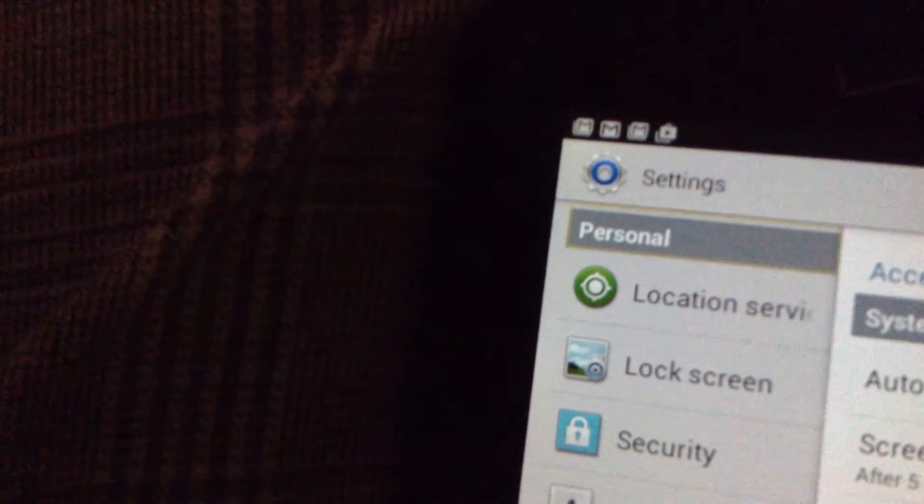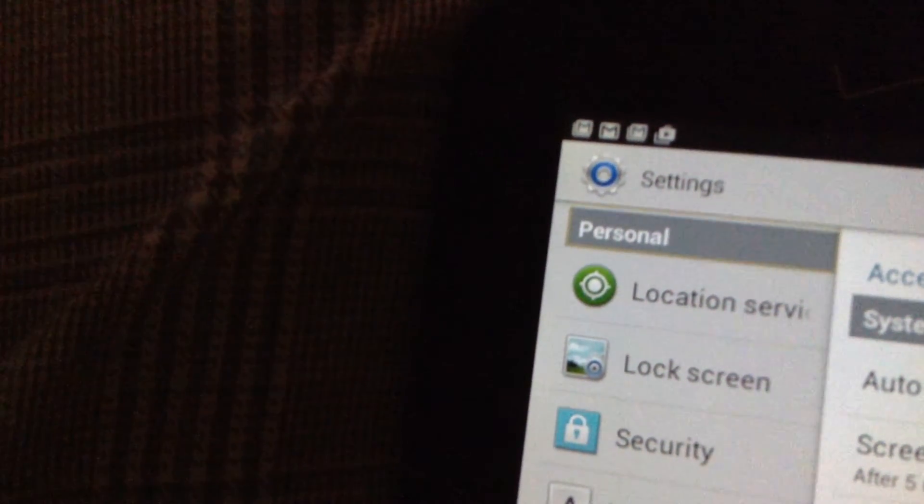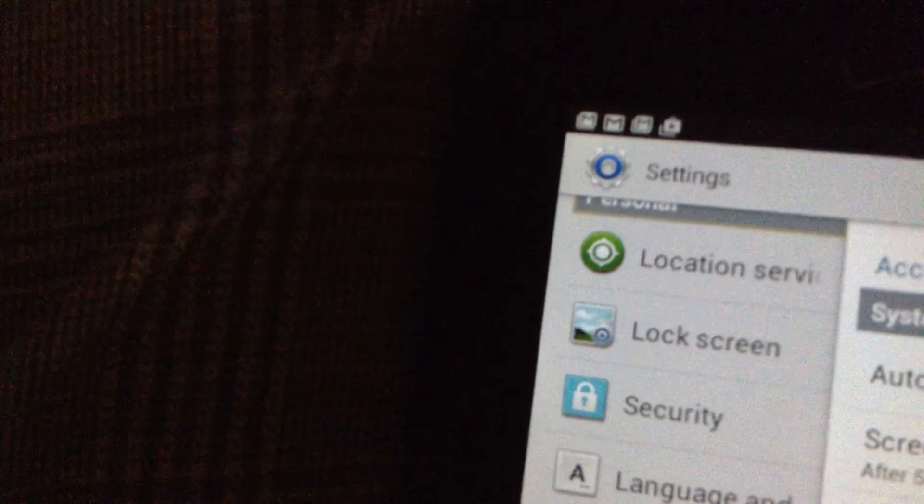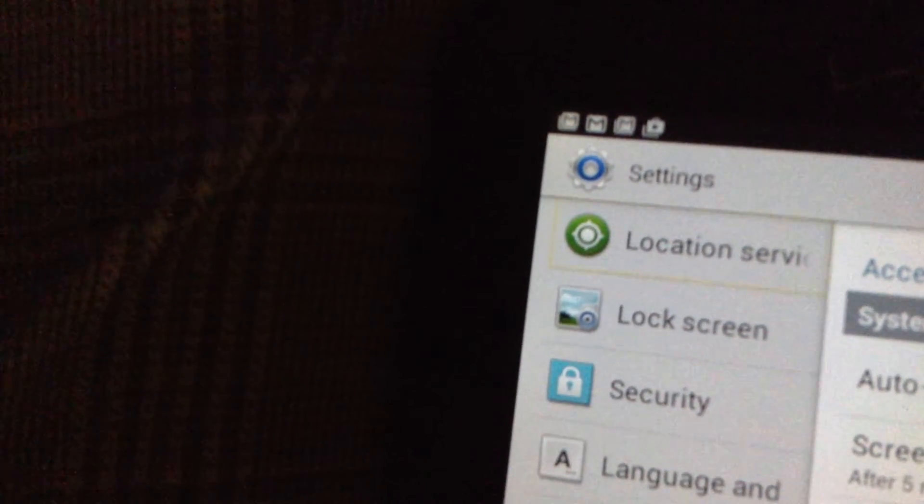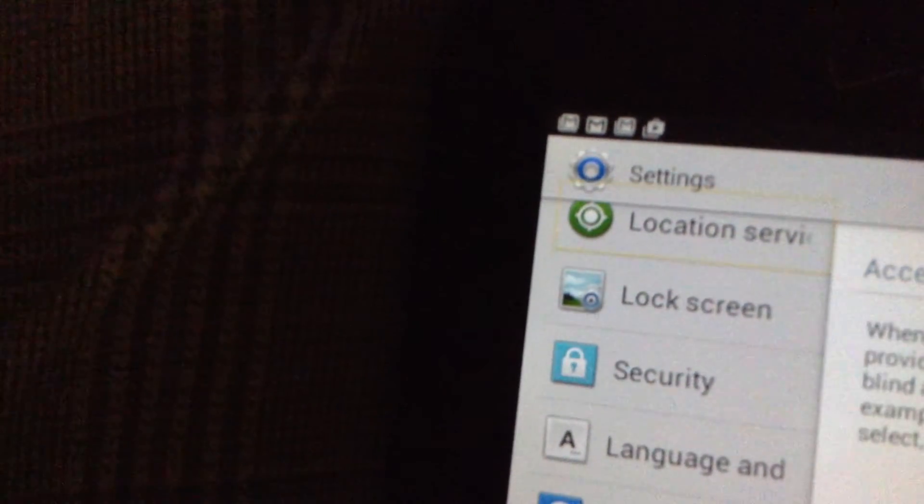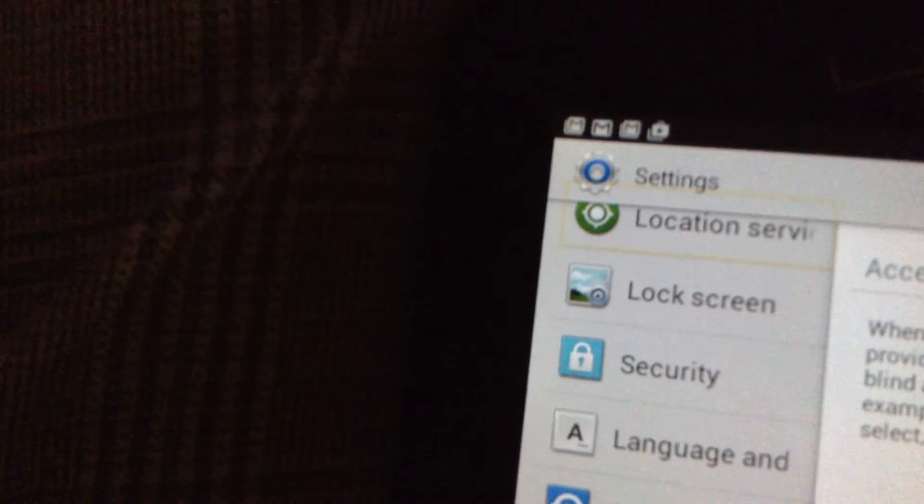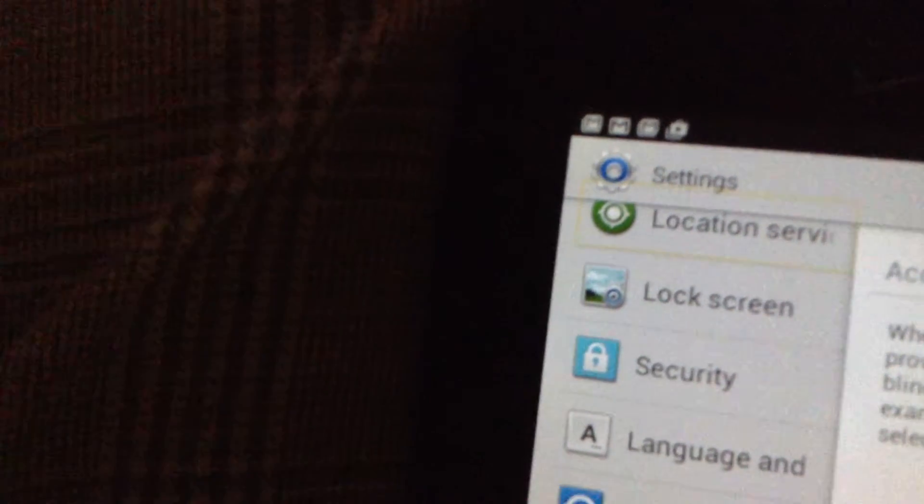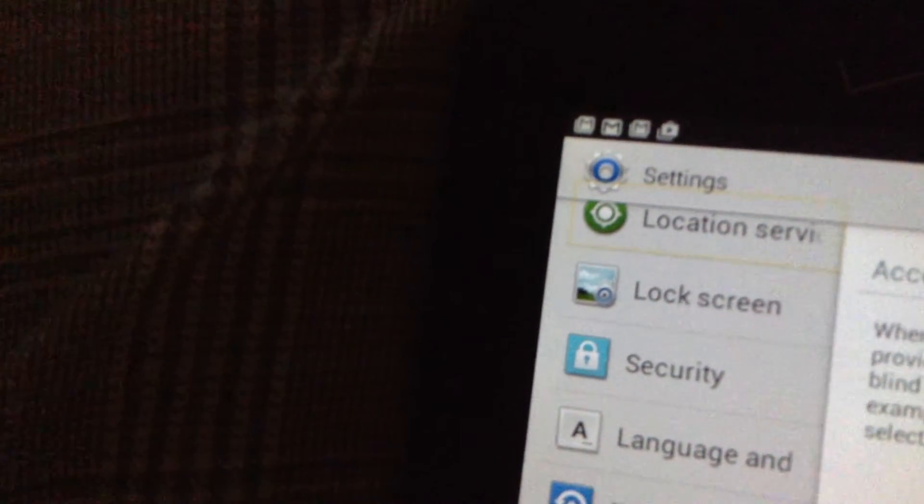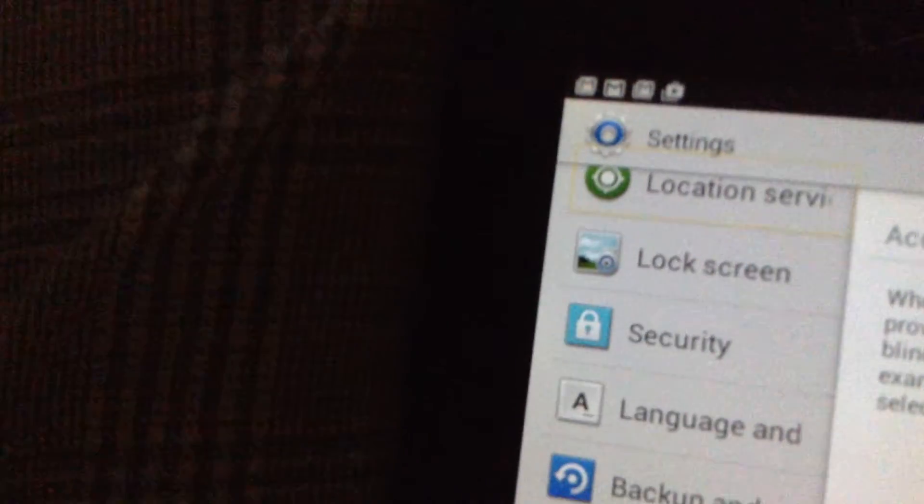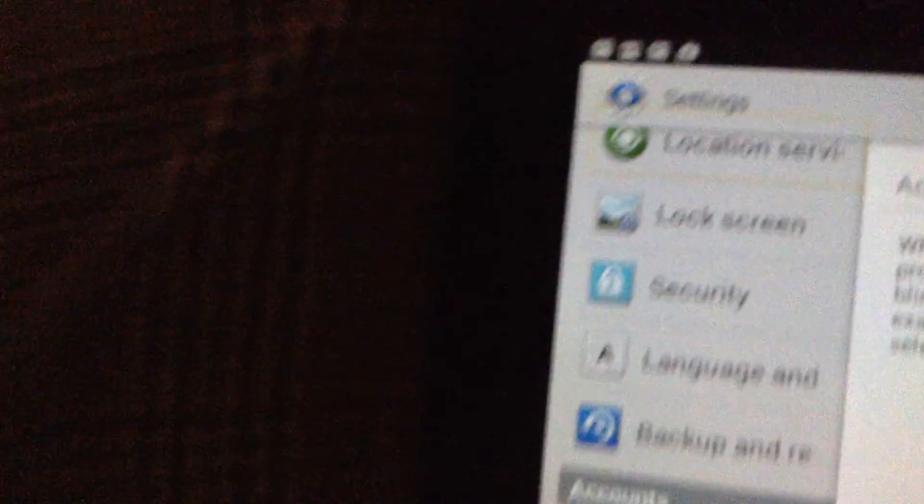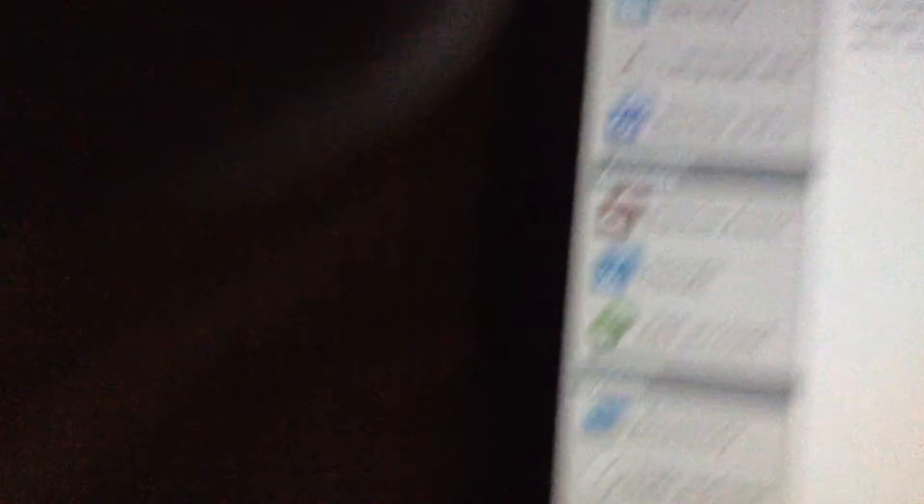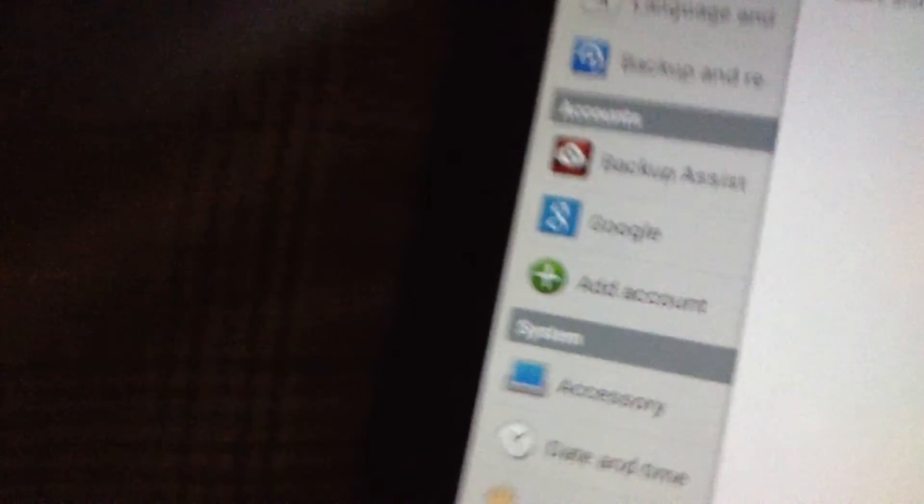Personal. Showing items 14 to 29 of 29. Location. When TalkBack is on, your device provides spoken feedback to help blind and low vision users. For example, it describes what you touch, select, and activate. Showing items 15 to 29 of 29.